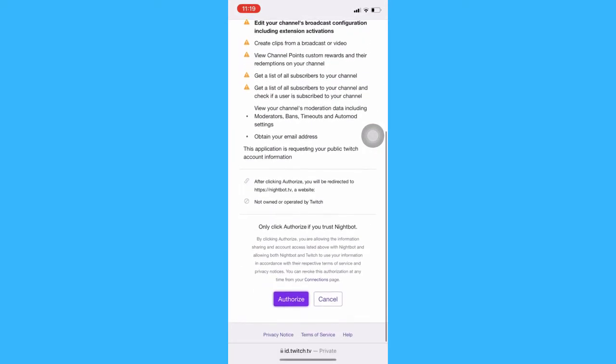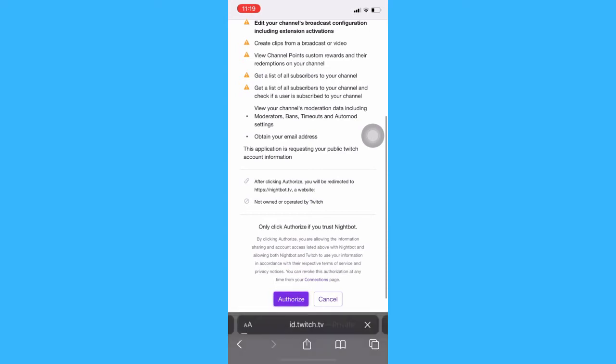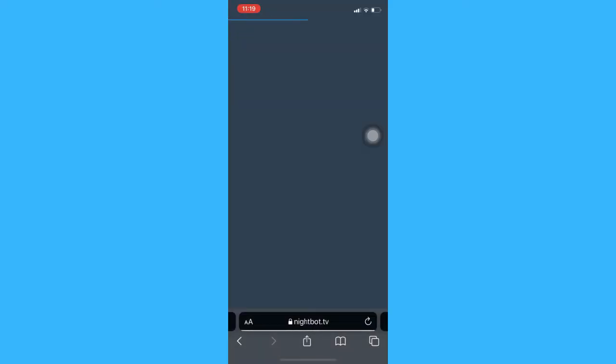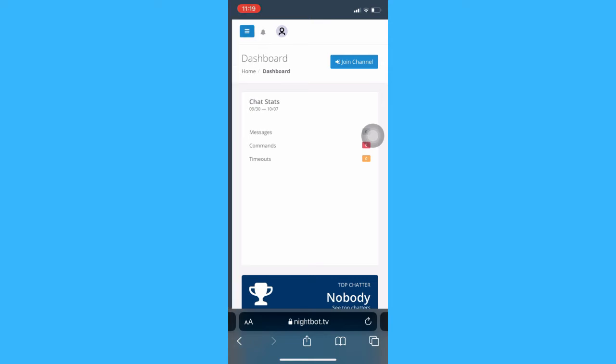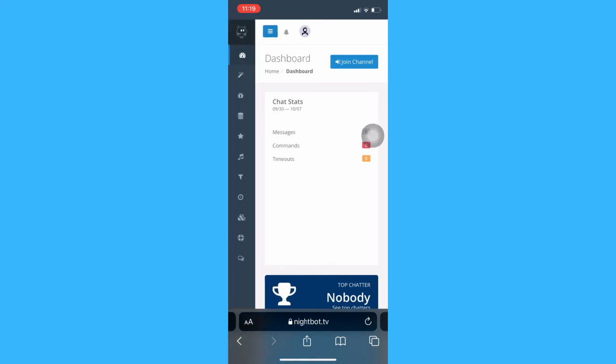Click on authorize and wait for it to load. Then, click on the three lines on the upper left and then click on that magic wand button.